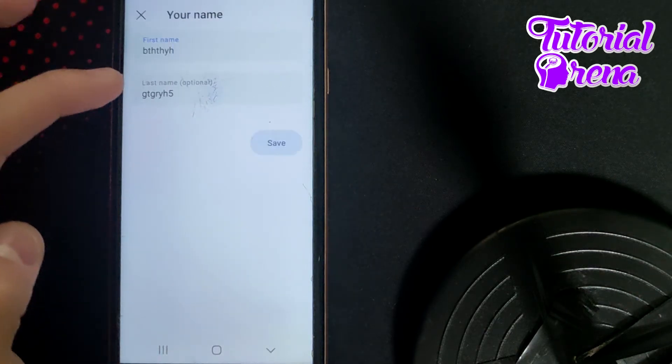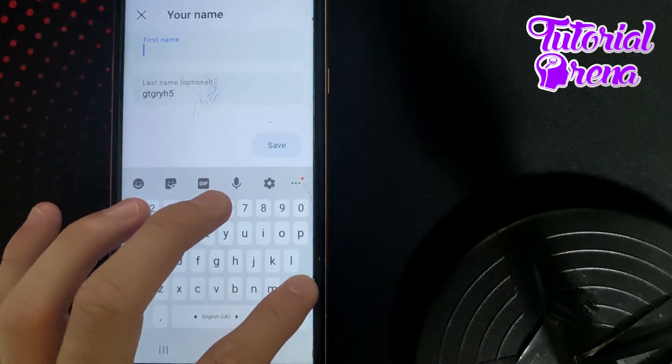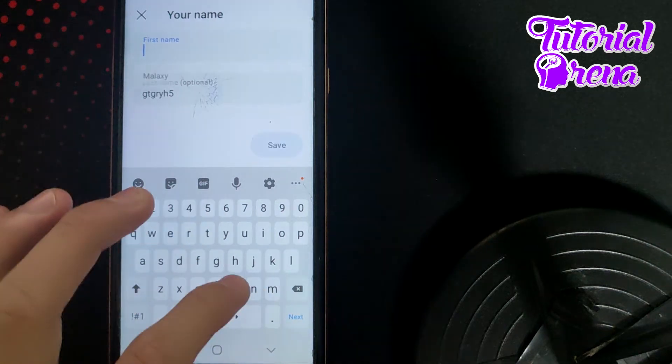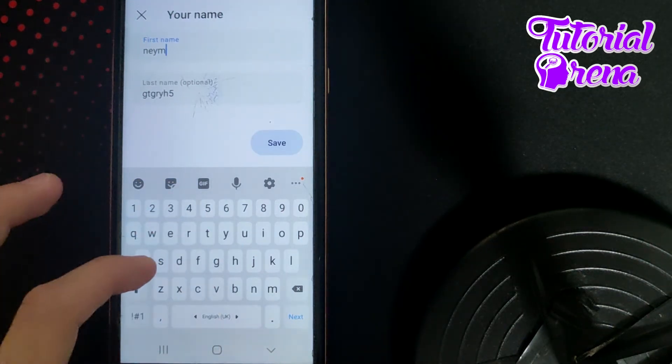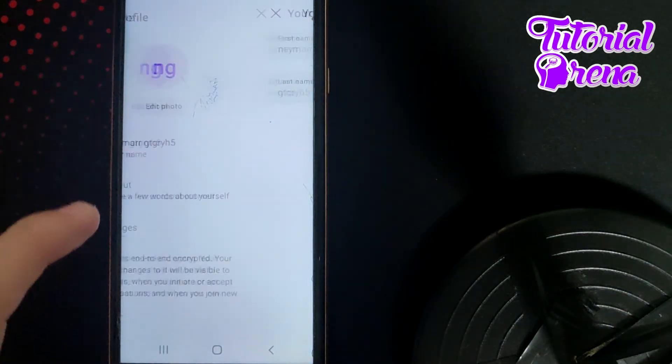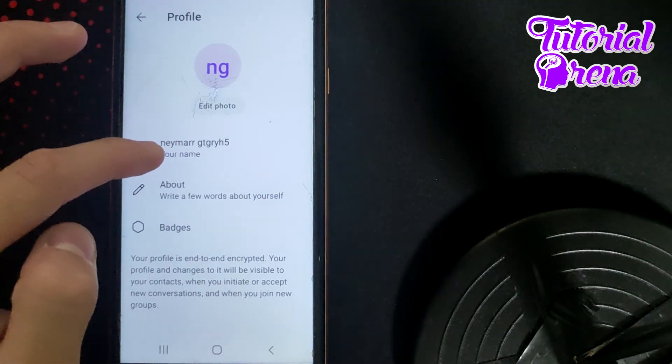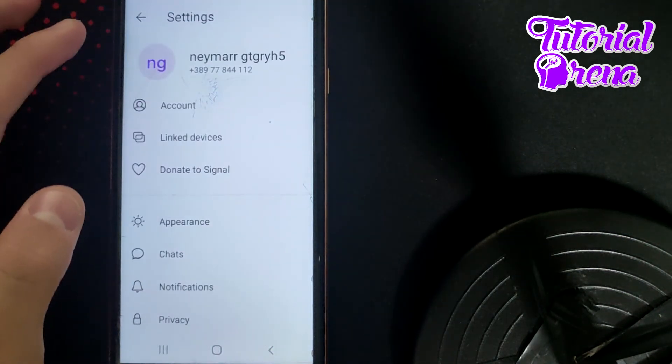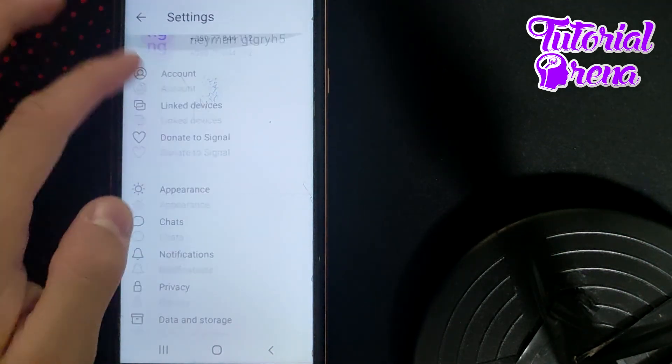Right from here, you're going to be able to simply go and change that name. Just tap save when you're ready, and right now, as you can see, we have got our new name set on Signal private messenger.